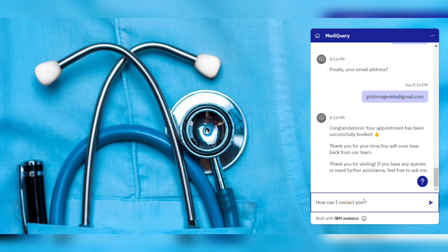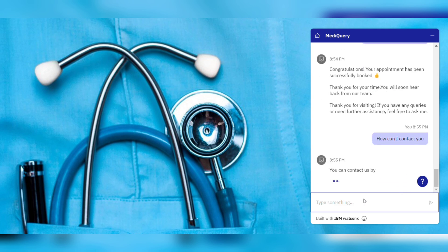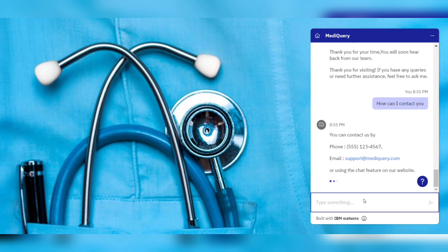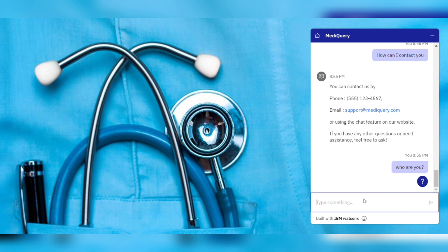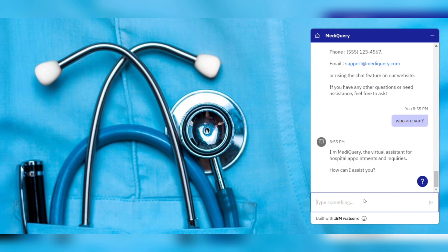I created a hospital chatbot that answers all queries regarding the hospital. I'm showing this to you so you can get an idea. It's not really a tough project — you can also do this easily after getting this internship.